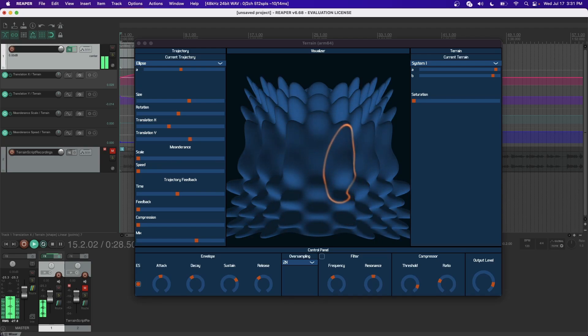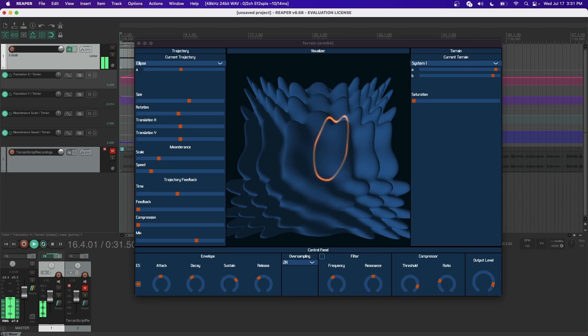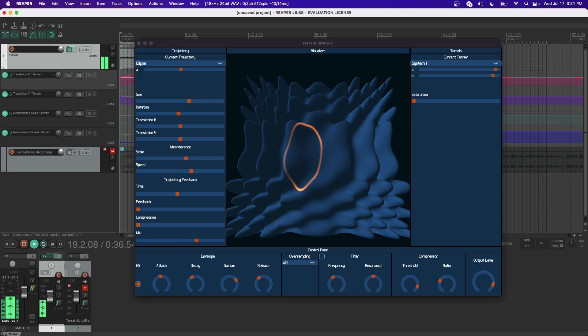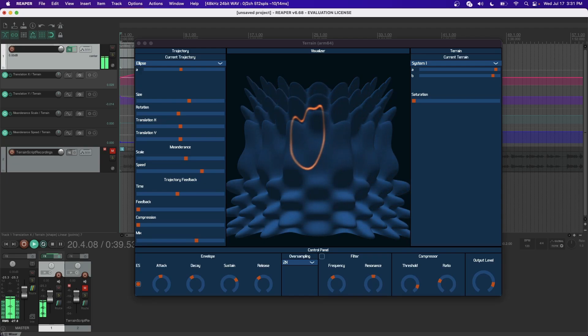To this effect I've added a modifier I've named Meanderance. This allows trajectories to displace about the terrain on their own accord. Both the speed and the scale of this meanderance can be controlled and automated.